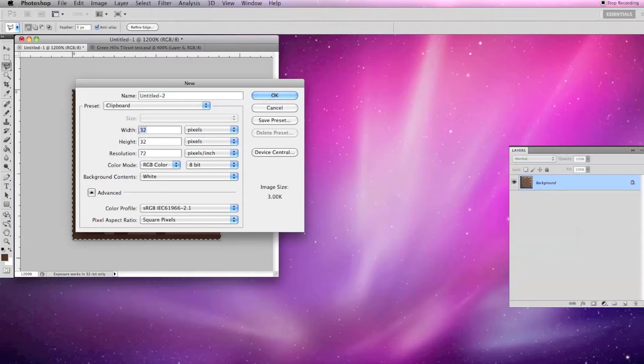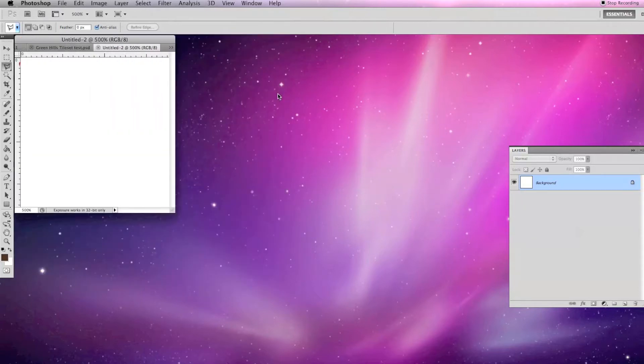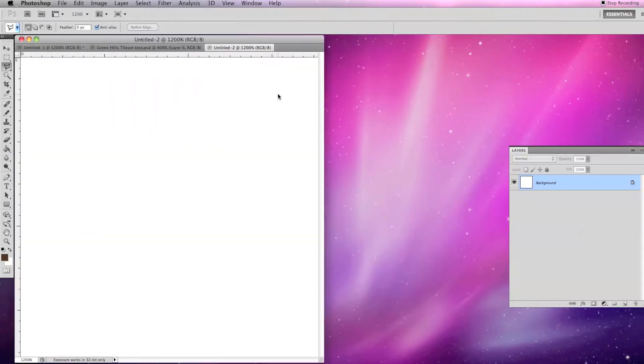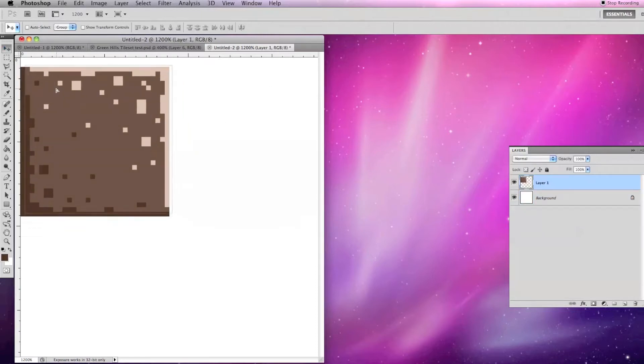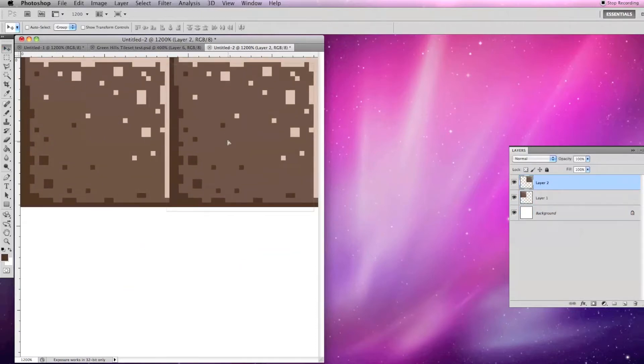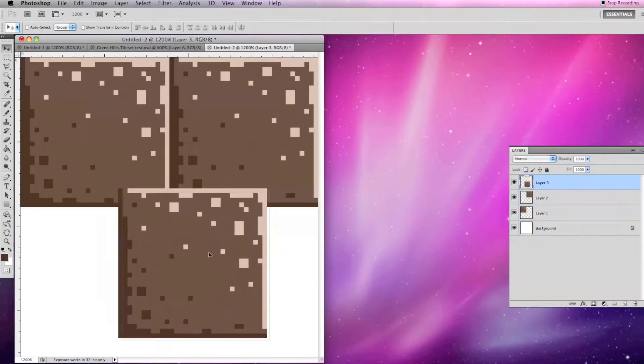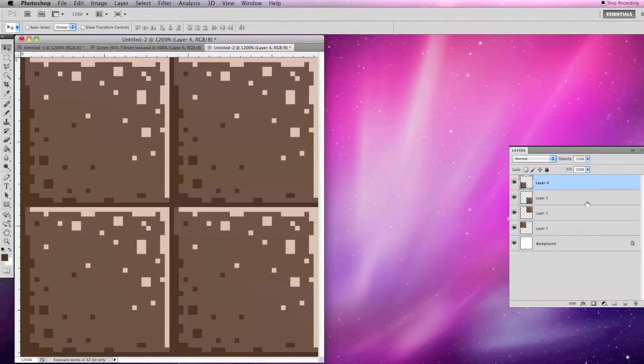For this tile set containing four tiles, I will make a new image at 64 by 64 pixels and paste four layers of the original tile. Now I'm going to make some adjustments to the layers' colors and shapes to differentiate the tiles.